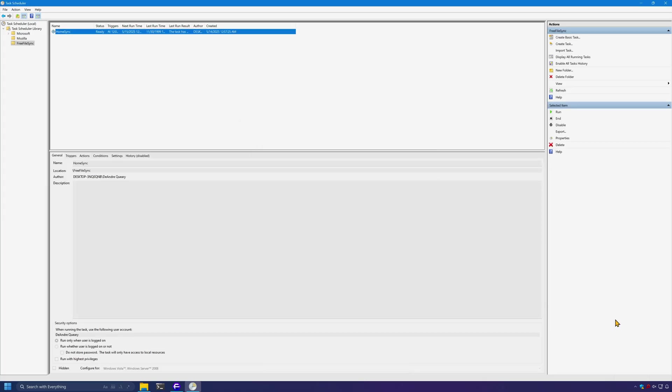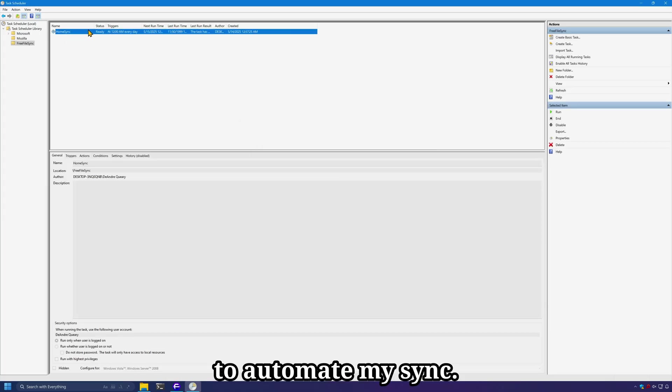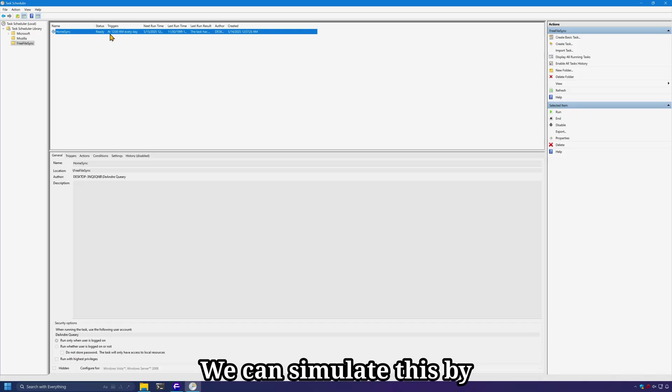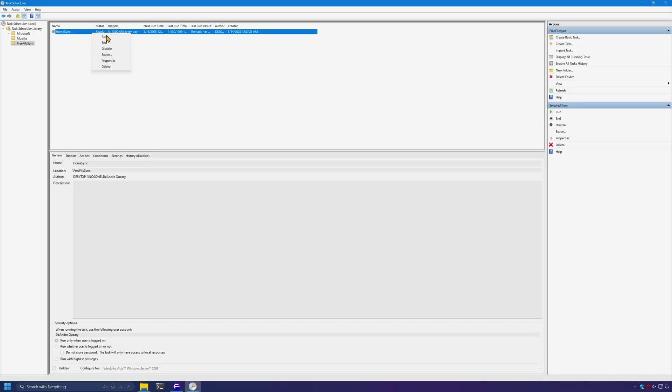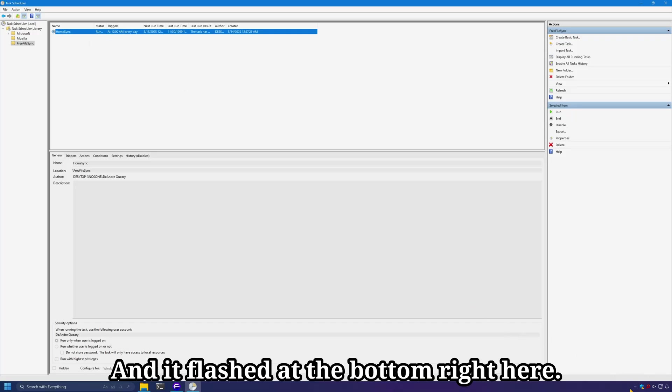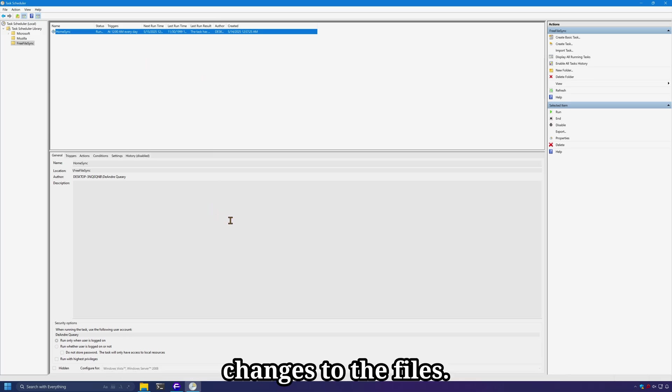Next, finish. It will go ahead and run that batch script to automate my sync. We can simulate this by running the HomeSync manually. And it flashed at the bottom right here, but it was instant since there were no changes to the files.